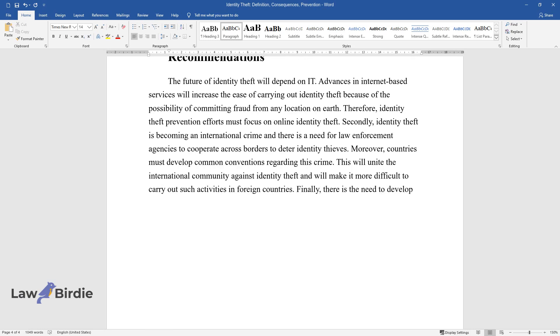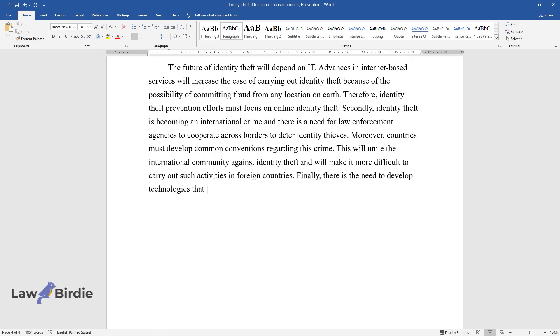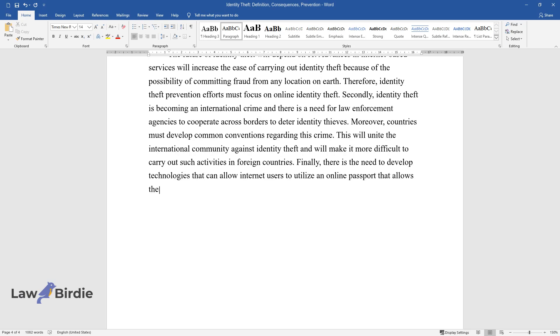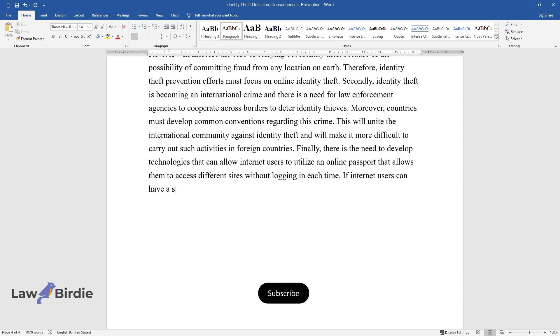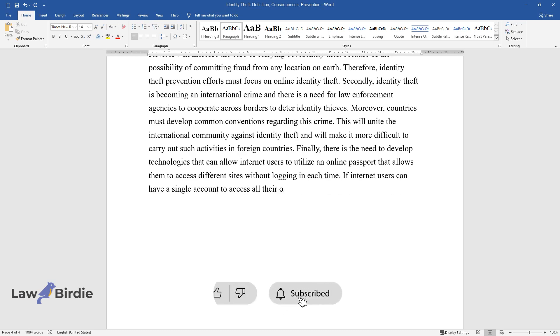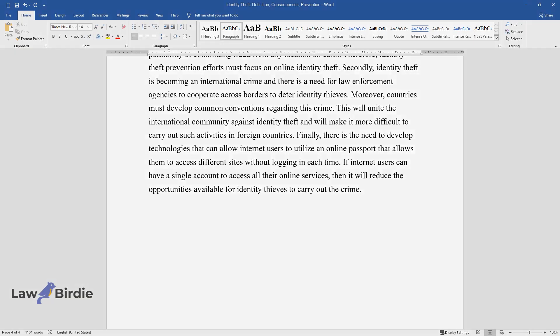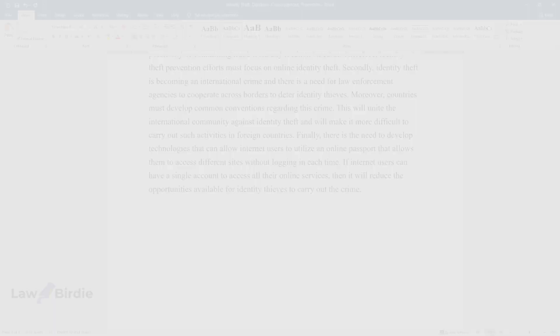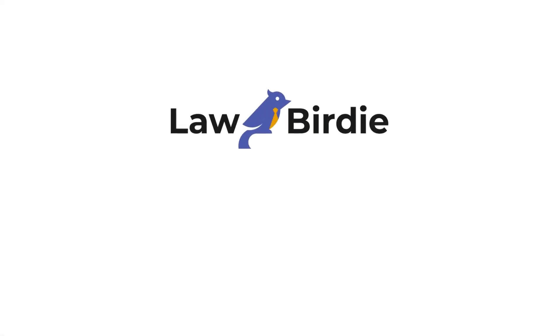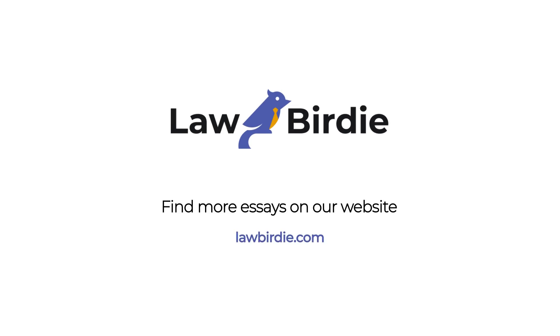Finally, there is the need to develop technologies that can allow internet users to utilize an online passport that allows them to access different sites without logging in each time. If internet users can have a single account to access all their online services, then it will reduce the opportunities available for identity thieves to carry out the crime.